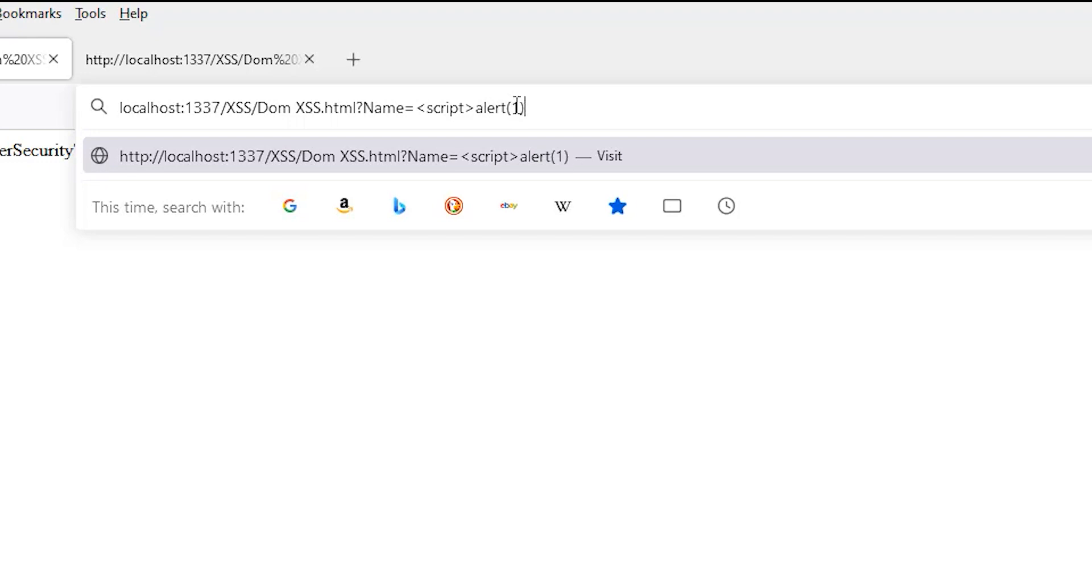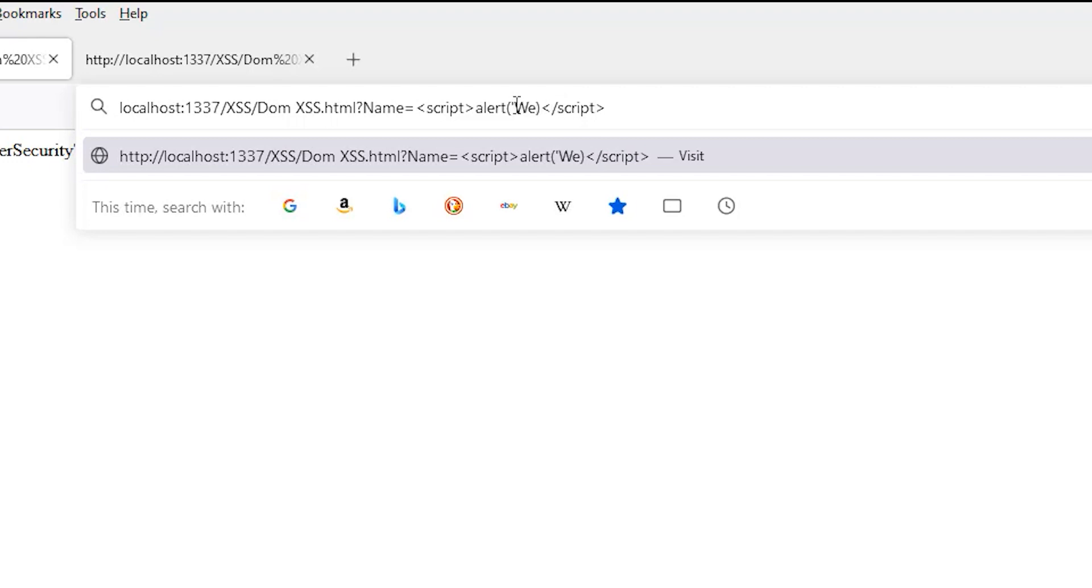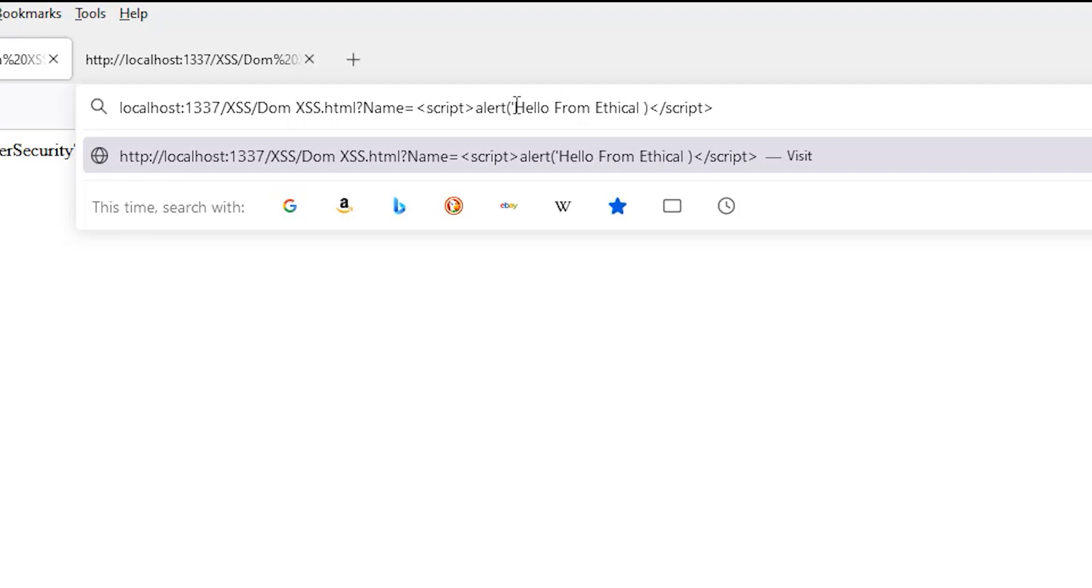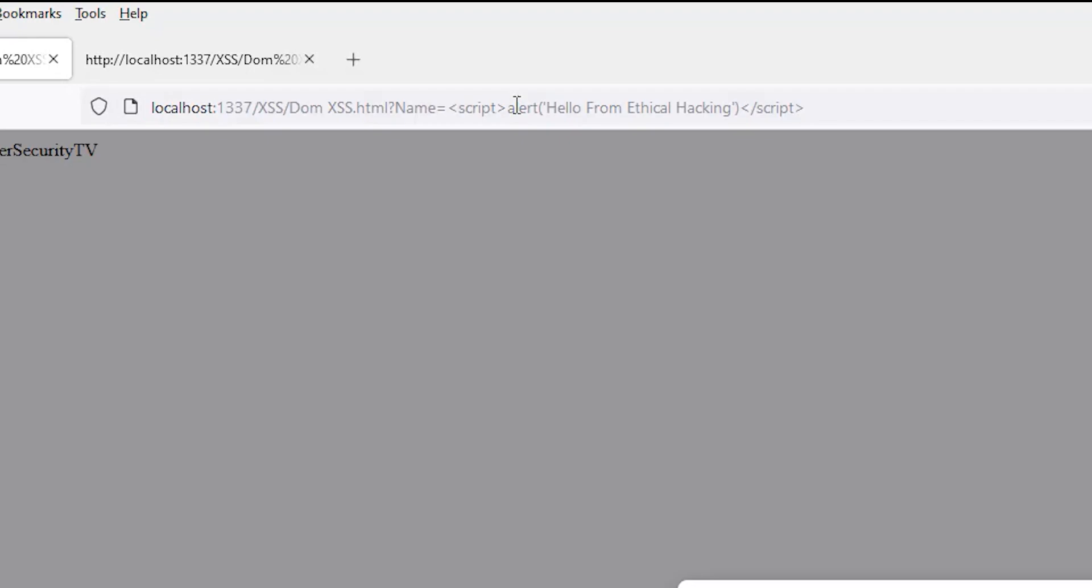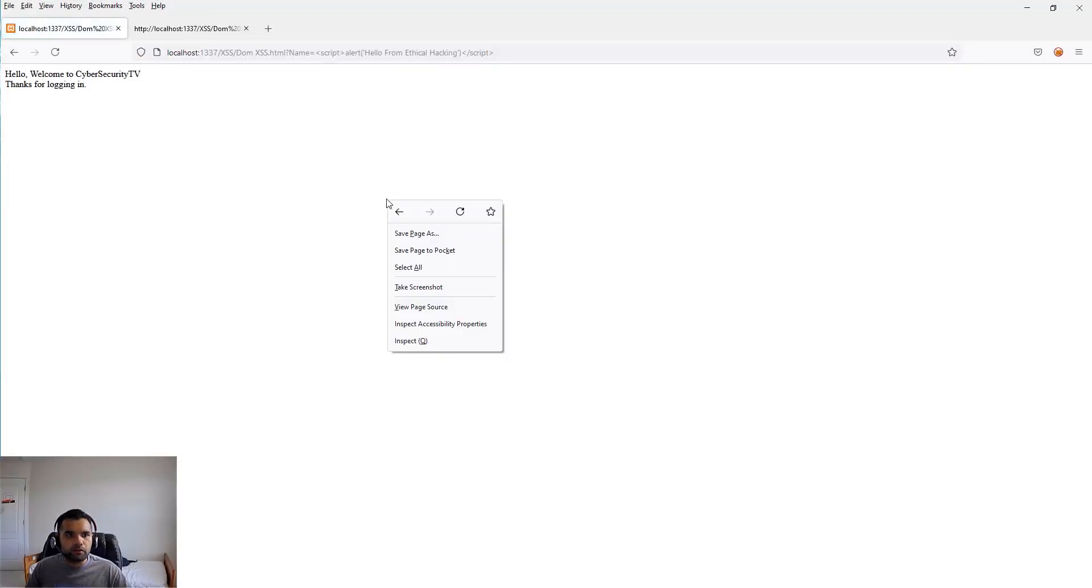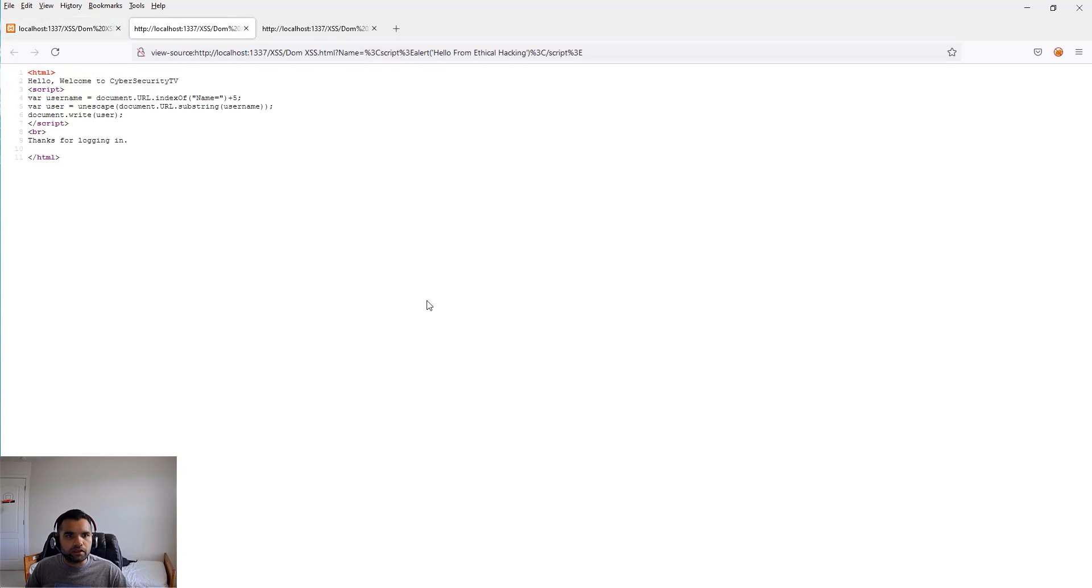I can put hello from ethical hacking, right?